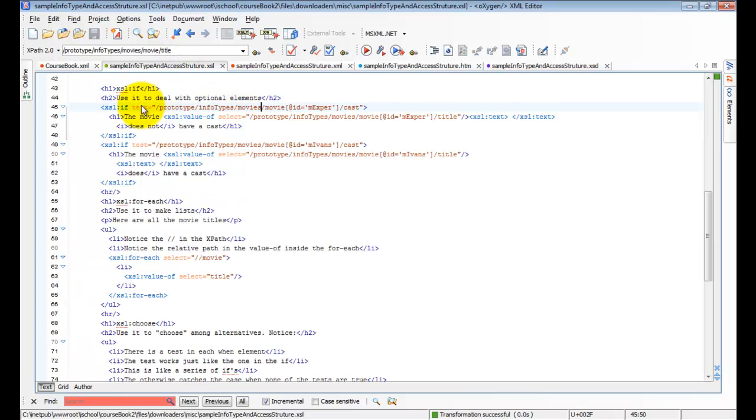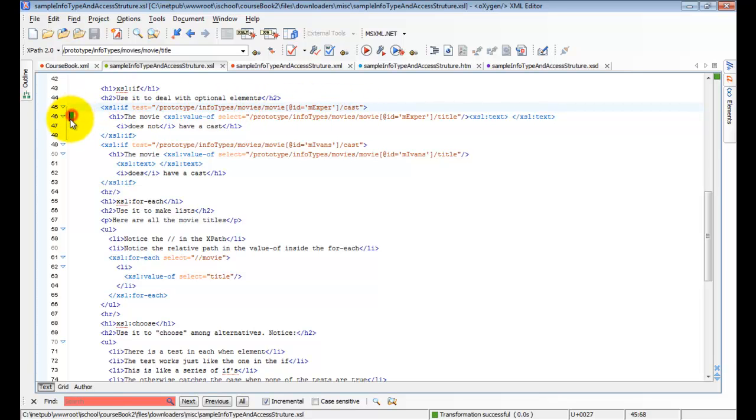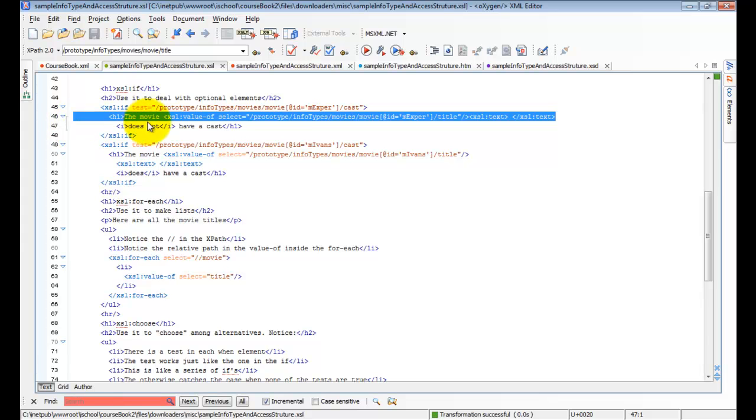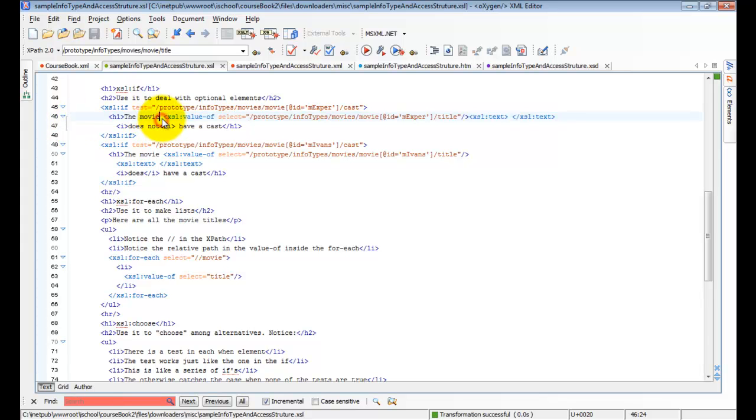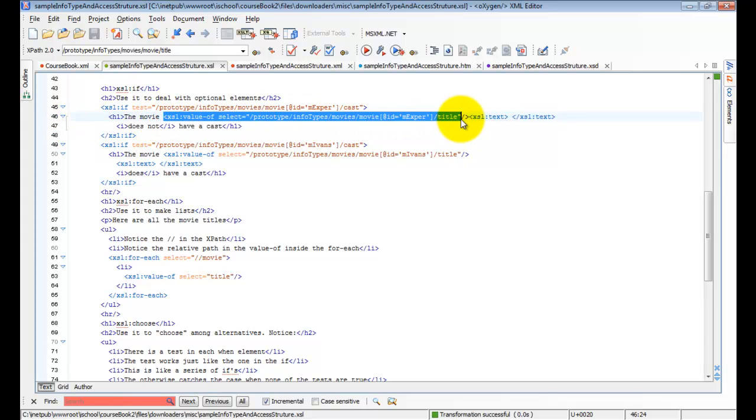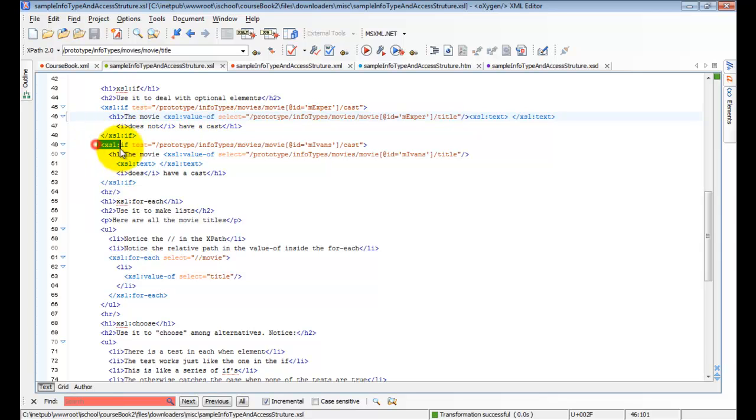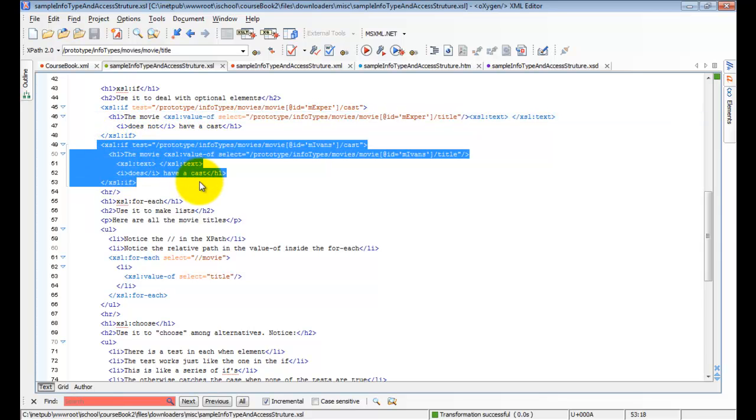So this says, if the movie, and this is the one without a cast, if it has a cast, do this code. The movie, and then it will put in the name of the movie, this movie's title, does not have a cast. Then we test the next one with this block of code.